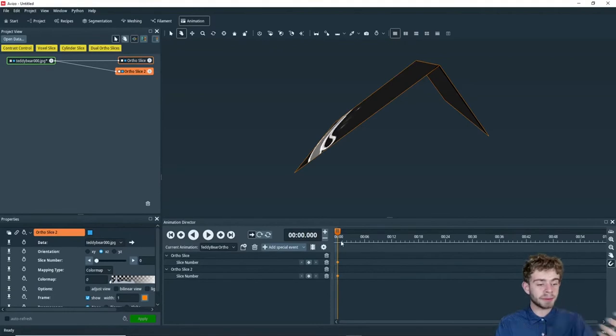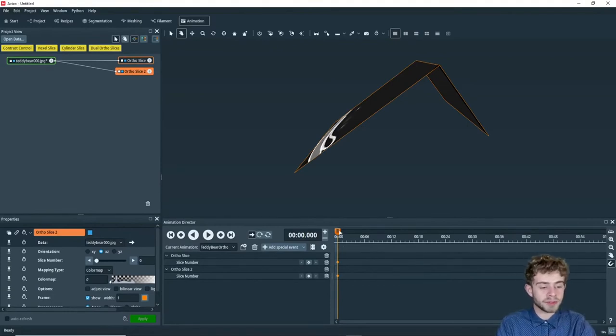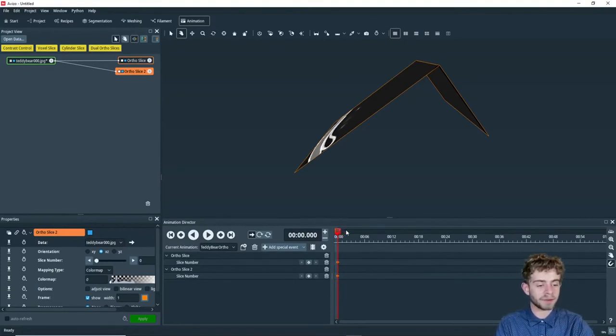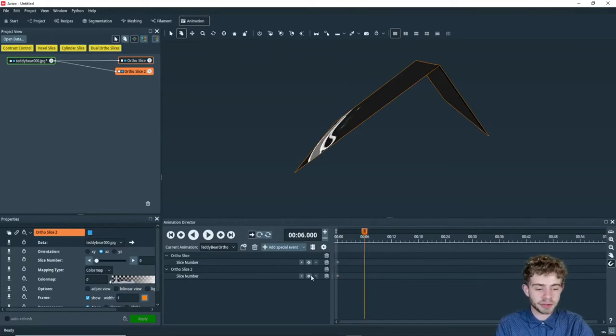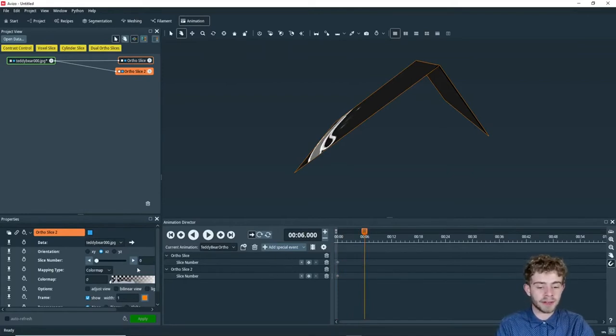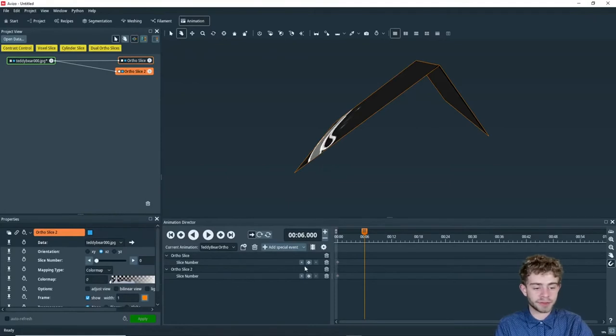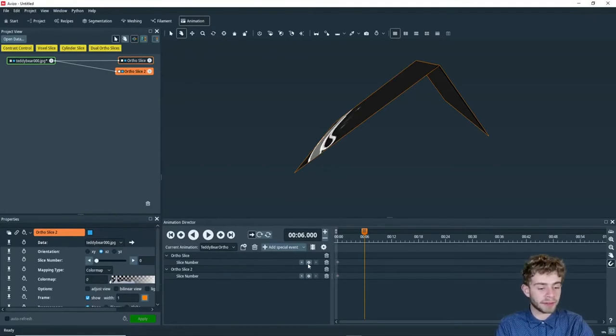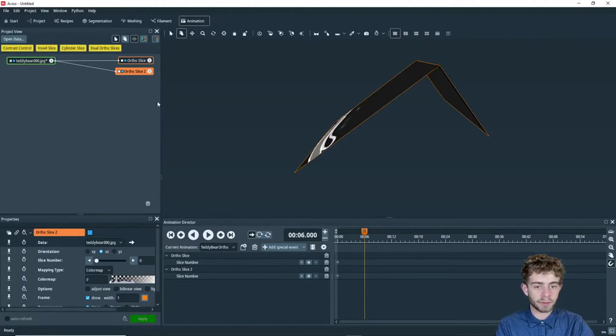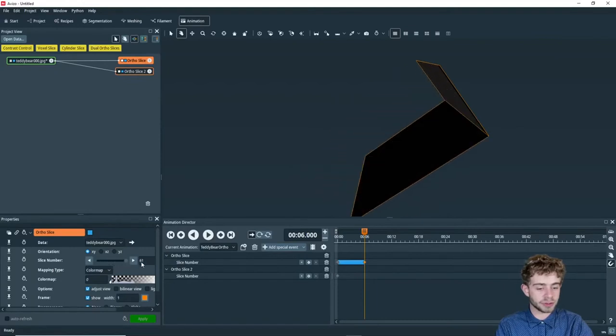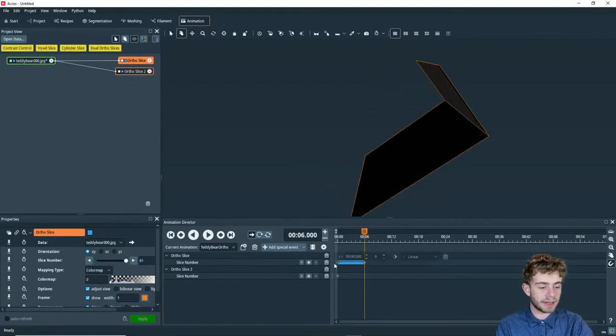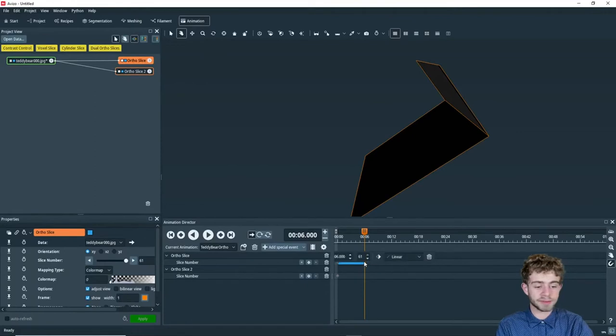So now we want to animate it and make them move. So to do that, we want to move to time six. And then we're going to add another keyframe for both of these ortho slices. So you can either add the keyframe right here. We're going to do that for ortho slice one. And there we go. And we're going to move this to slice 61. And see how it now interpolated. So we're going to go from zero to 61 in the first six seconds.